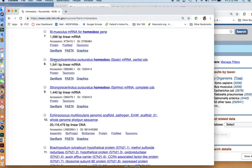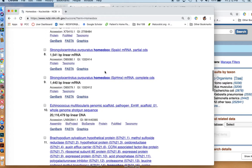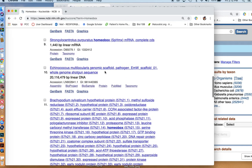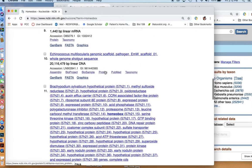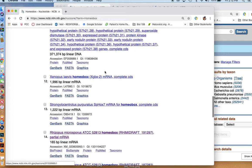So here's some Strongylocentrotus purpuratus. These are the purple sea urchins that you guys have been seeing in the intertidal. So that might be a good choice. And I kind of scroll down, looking through these possibilities.